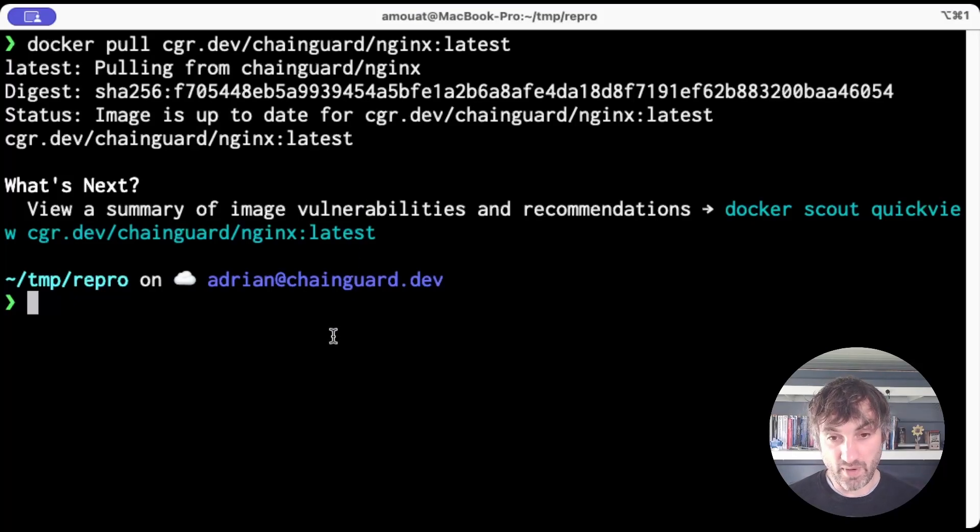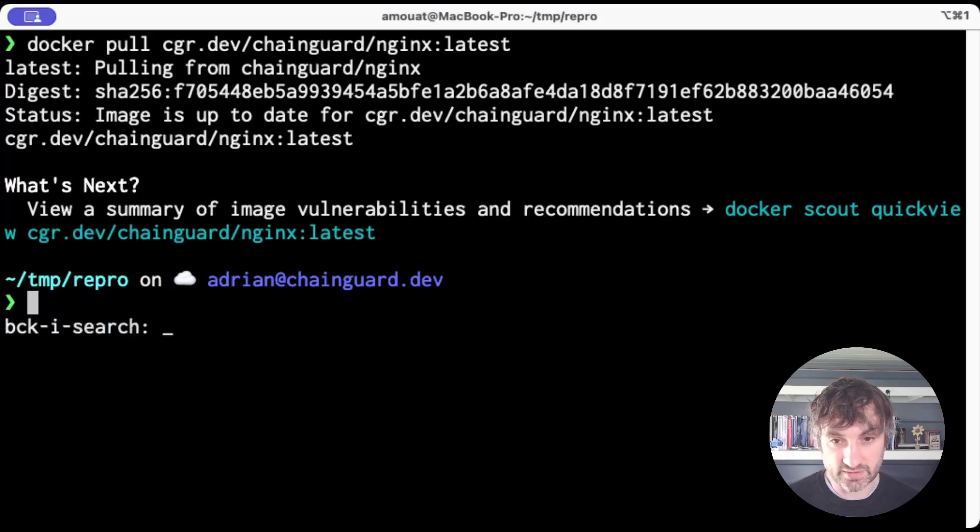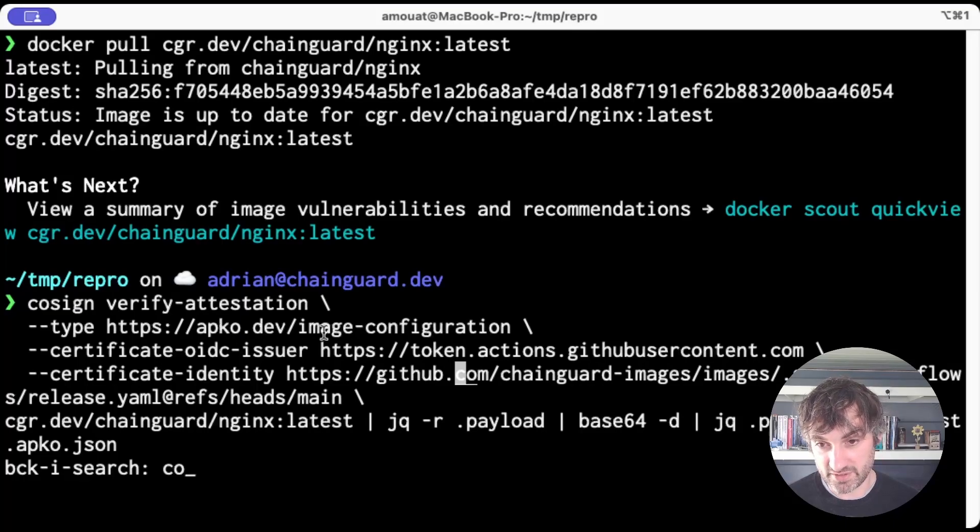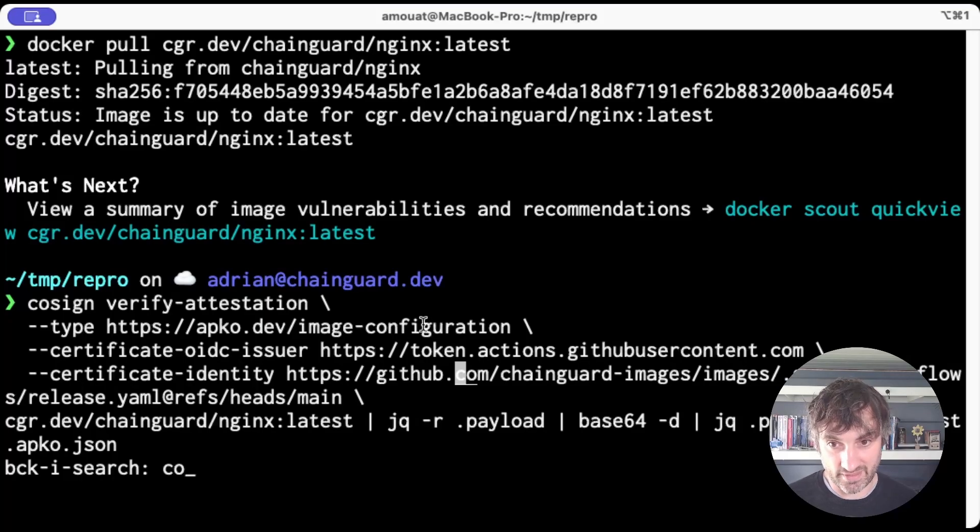And the way we're going to try to recreate it is we're going to start by using cosign to get the AppCode Dev image configuration. So this is an attestation that includes the build config to build that image.